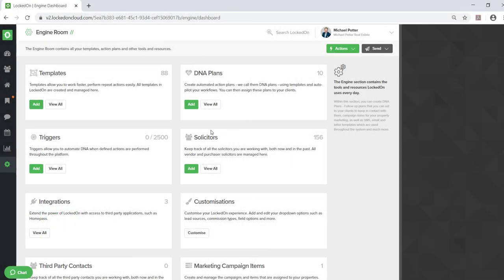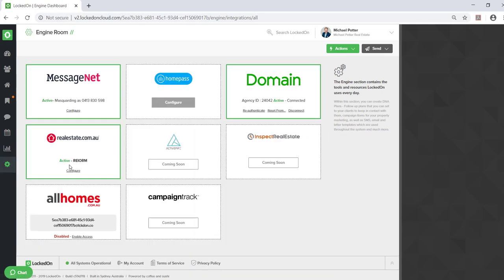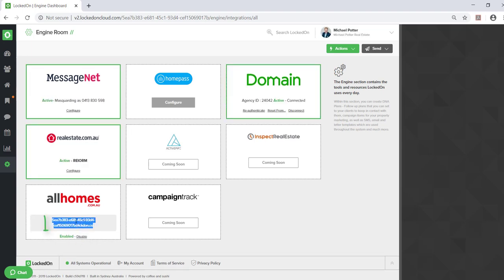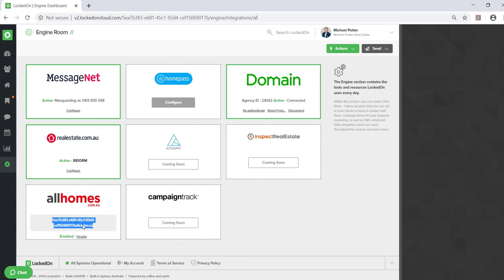To set up your AllHomes lead capture, first go into your LockOn account, navigate to the Engine section, then go into Integrations. You'll need to enable accessing AllHomes. This will then allow you to copy the email address that is unique for your account by highlighting, selecting copy.